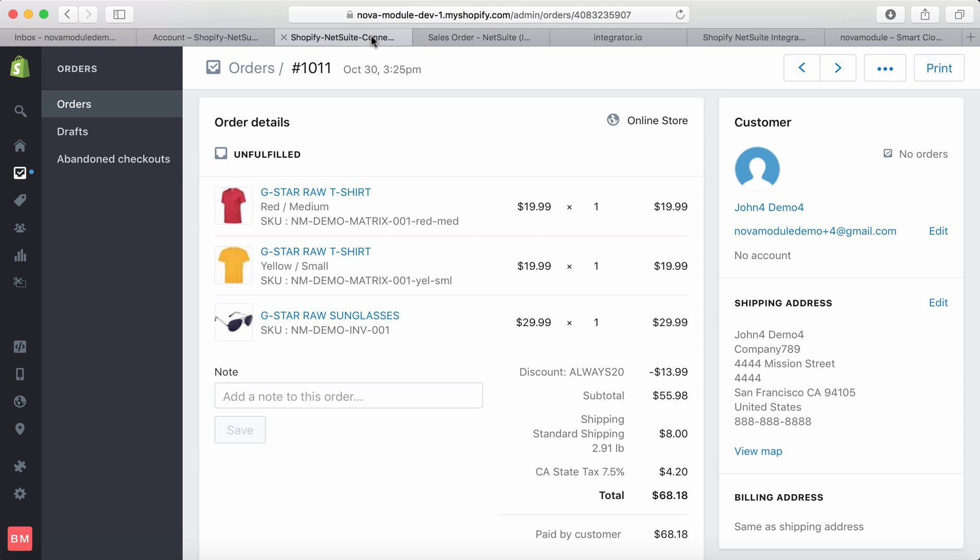Looking at order 1011, we have the discount, subtotal, shipping charge, and sales tax. The total is $68.18.